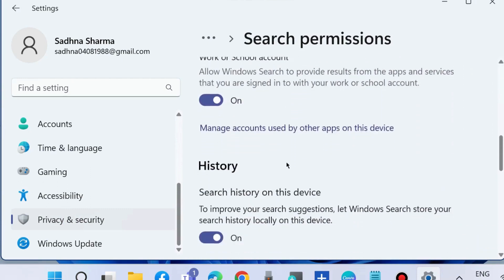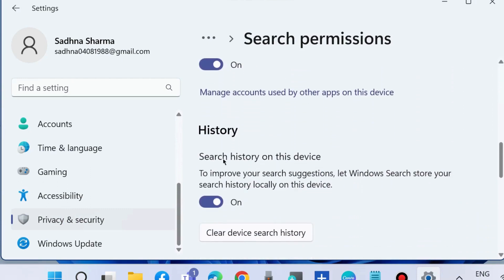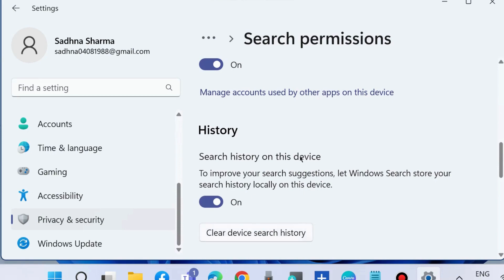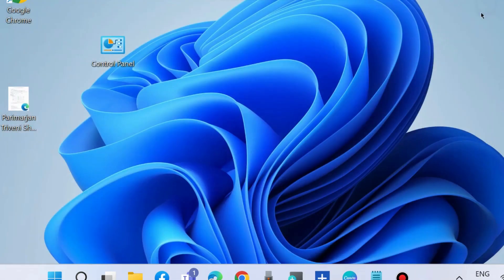You will find the option Search History on This Device. Enable this feature to improve your search suggestions and clear device search history. Now your search bar should be successfully working on your system.